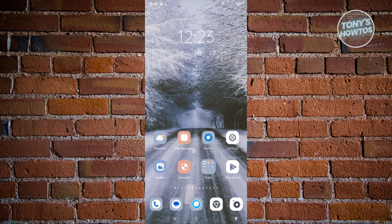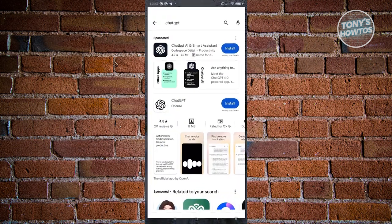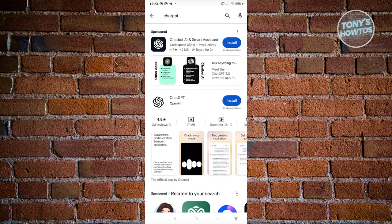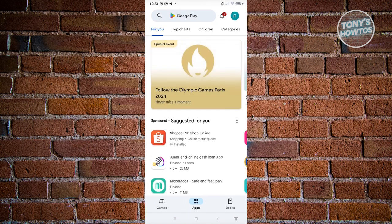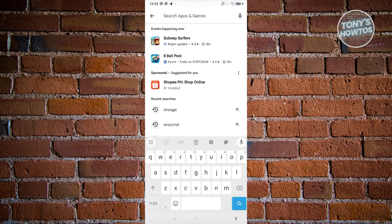Let's go ahead and open up Google Play Store. Now from here, what we need to do is search for ChatGPT. So go to the search bar at the very top and just type in ChatGPT.